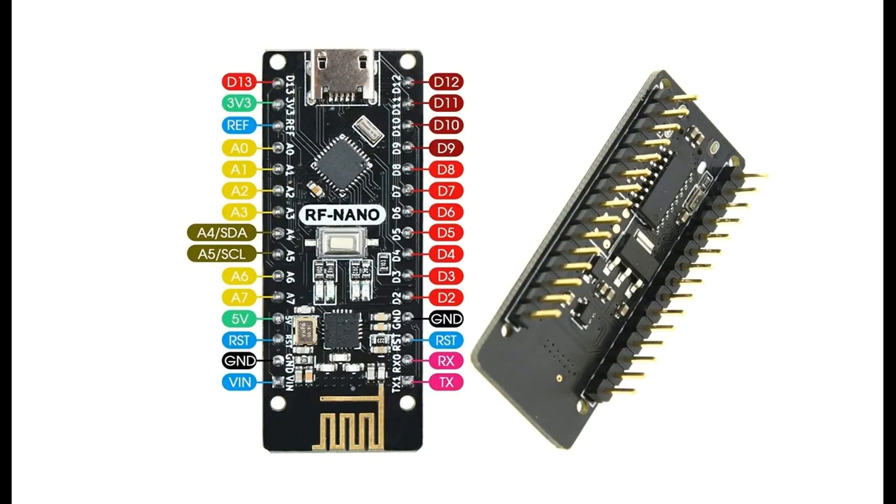I ordered 10 Arduino Nano boards from China today with NRF24L01 on board. I want to launch a large radio network and try different options for communication between radio nodes. Write in the comments how interesting this topic is for you and see you later.